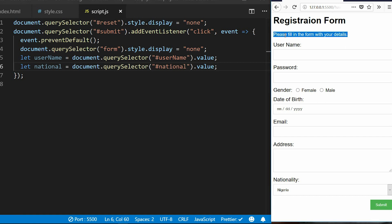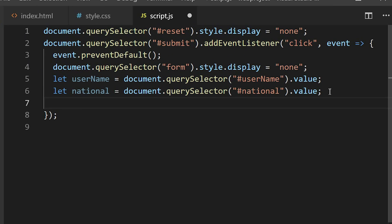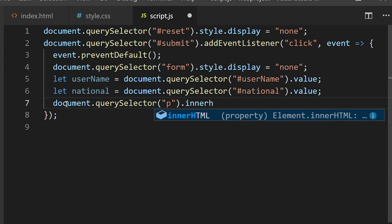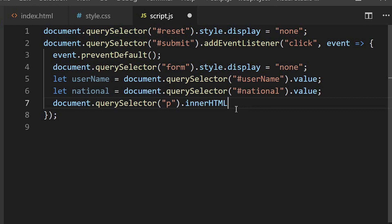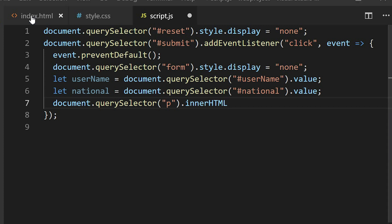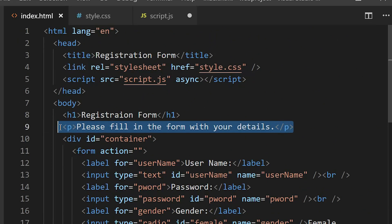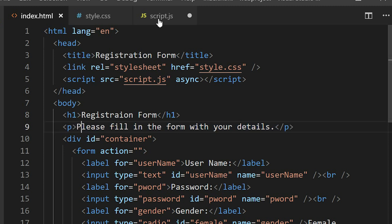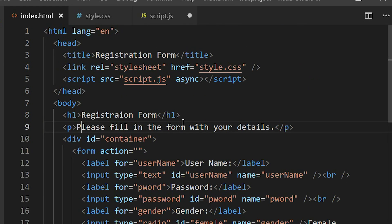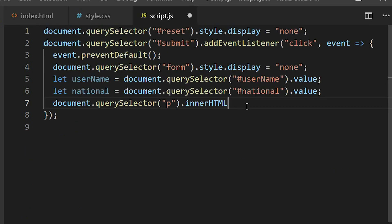I need to replace the existing statement in the paragraph with an informational one when the submit button is clicked. I'll target the paragraph element using document, and by applying innerHTML on it, it will replace whatever is currently displayed between the p tags. I'll set it equal to the username variable — whatever was captured there will be displayed — followed by ' from '.